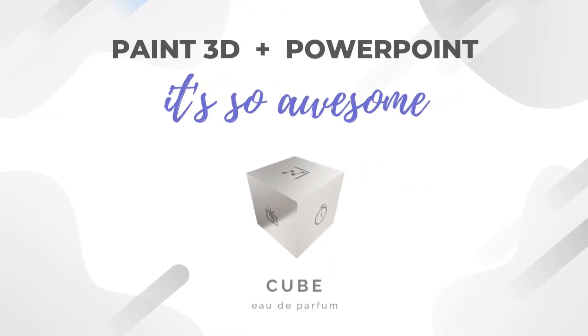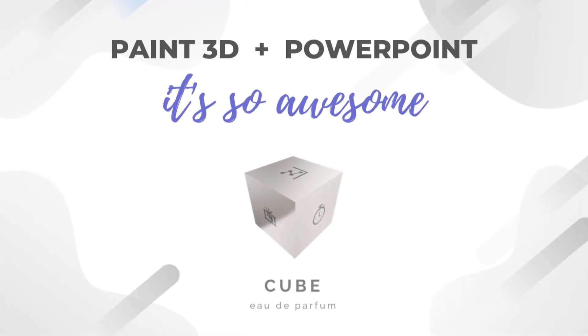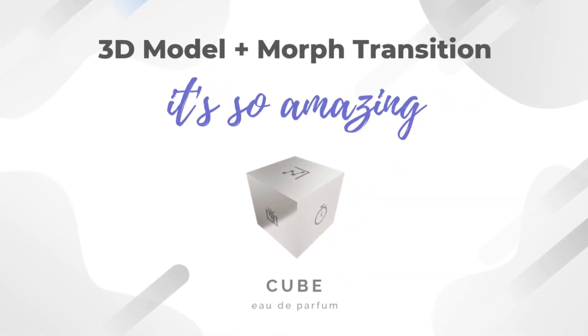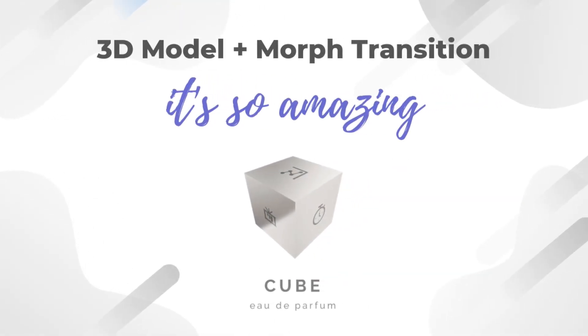Hello everyone. Today we will learn how to use Paint 3D with PowerPoint. But before that, let's watch this.